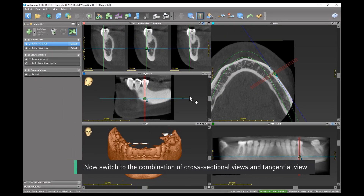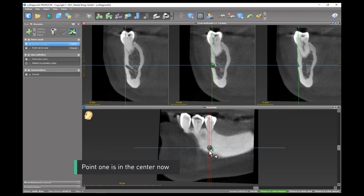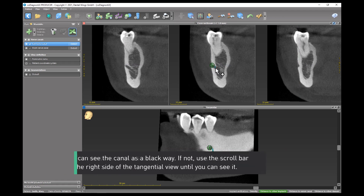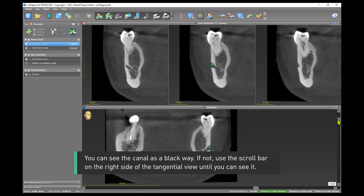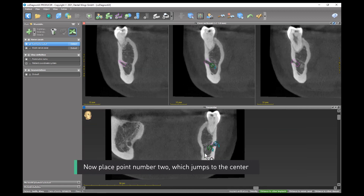Now switch to the combination of cross-sectional views and tangential view. Point 1 is in the center now. If the orientation lines are bothering you, you can switch them off using the button in the top bar. You can see the canal as a black line. If not, use the scroll bar on the right side of the tangential view until you can see it. Now place point 2, which jumps to the center.